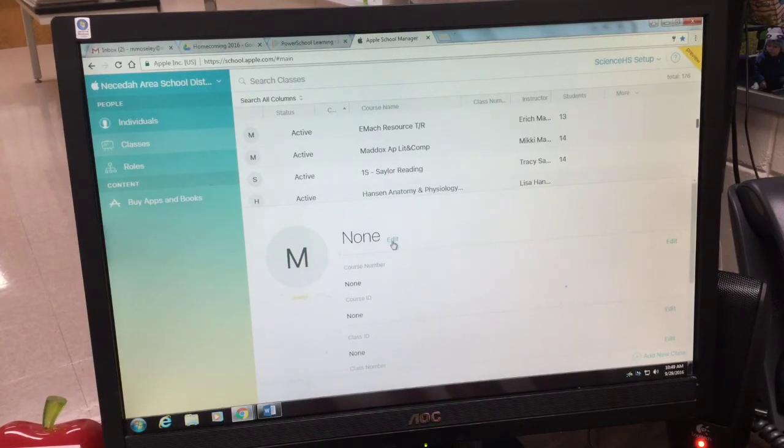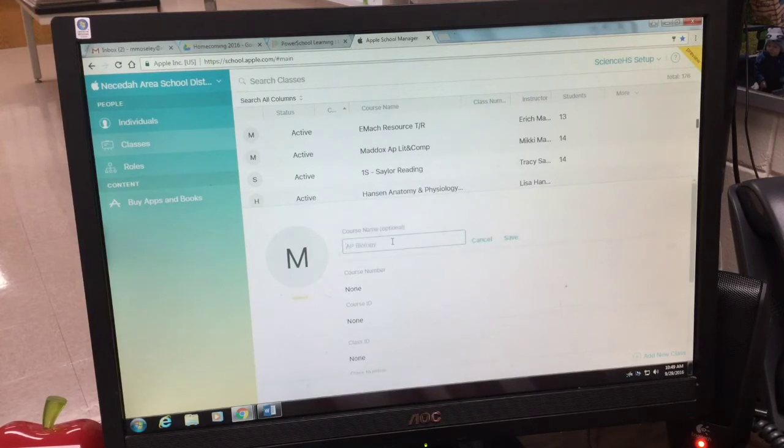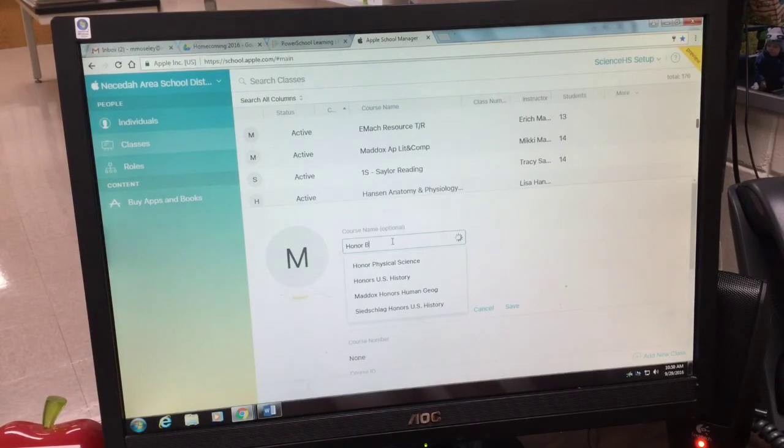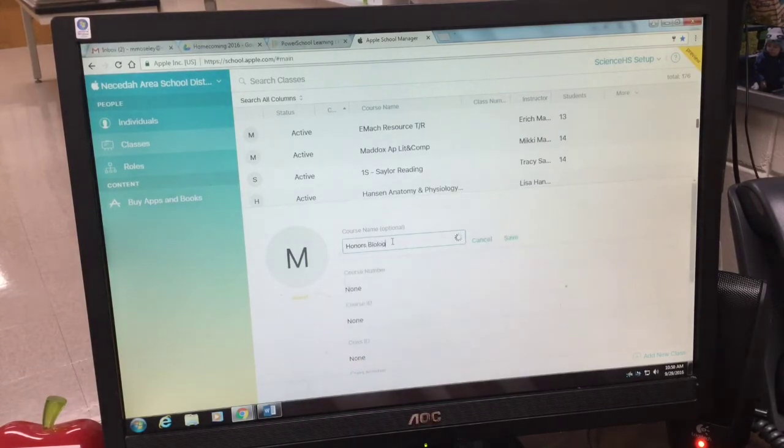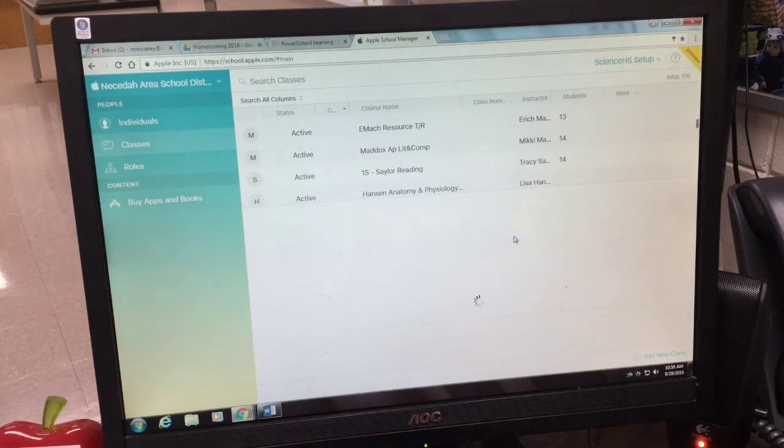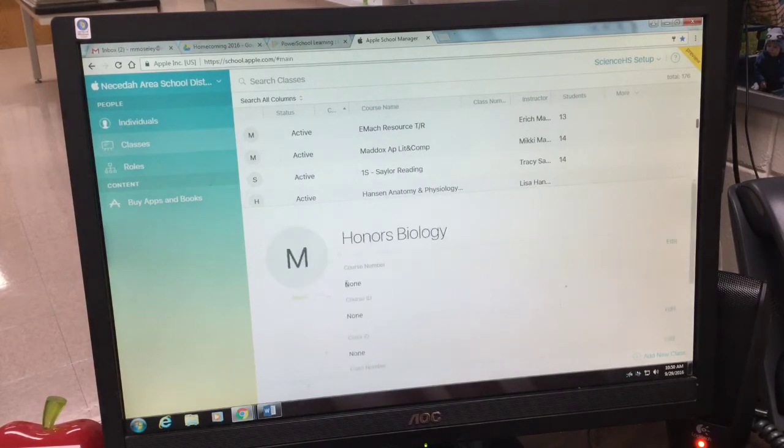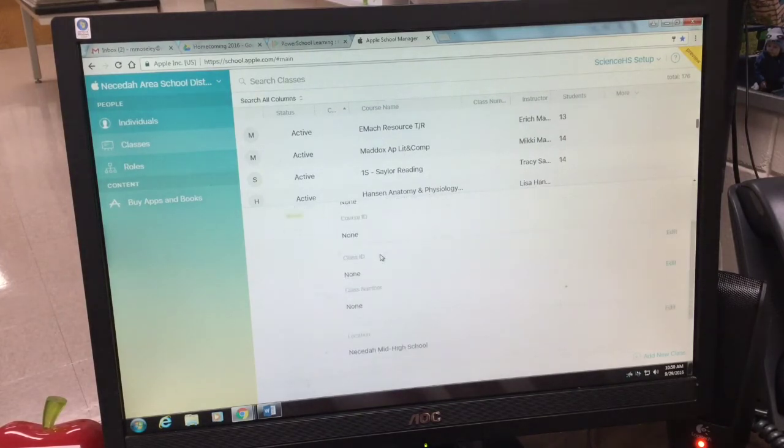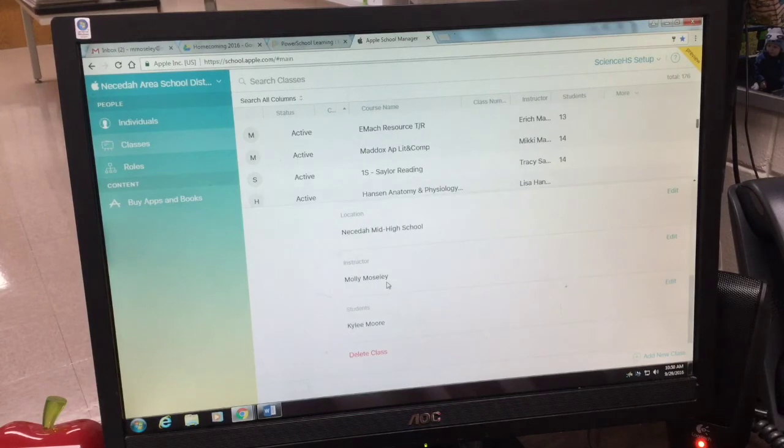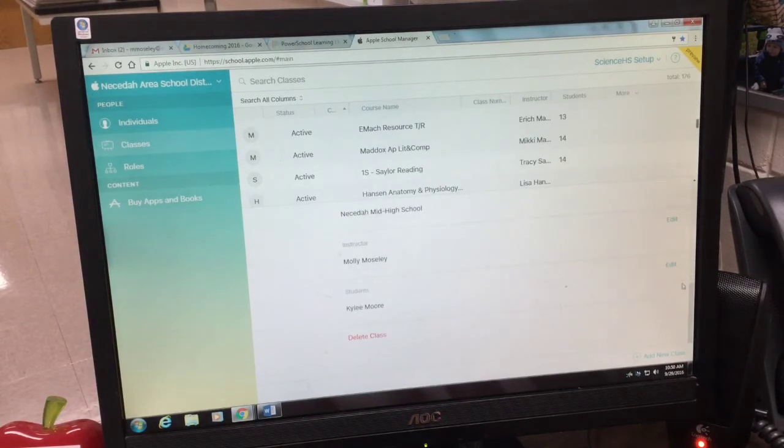You should be able to hit the edit button here and type in the name of your class. Once you hit save, that name will save. It shows honors biology with Molly Mosley and I only have one student in there now.